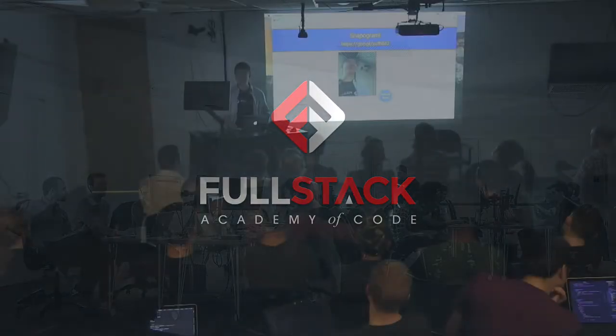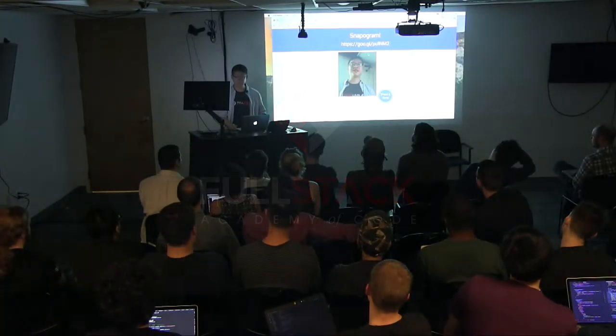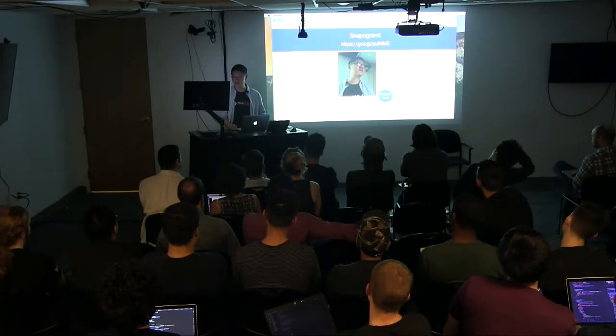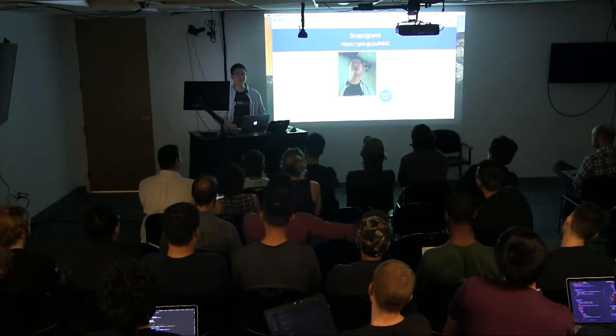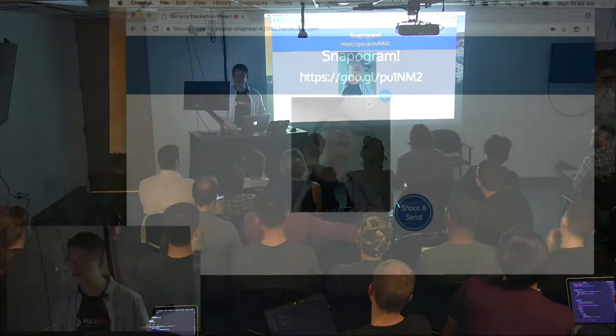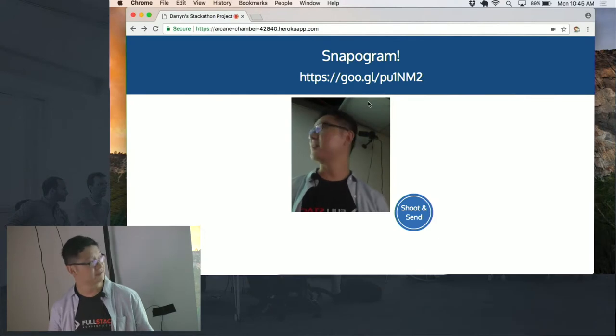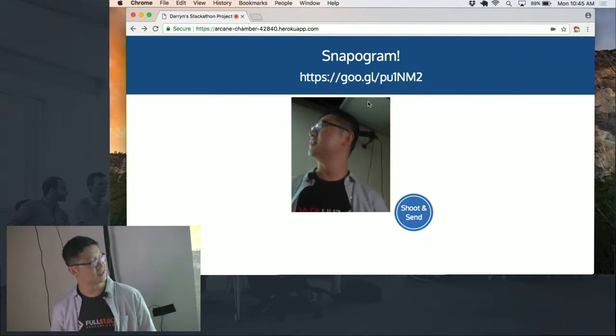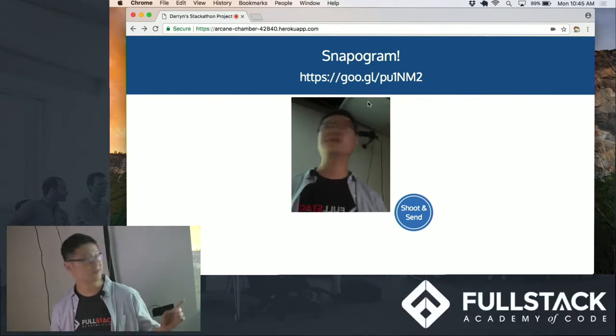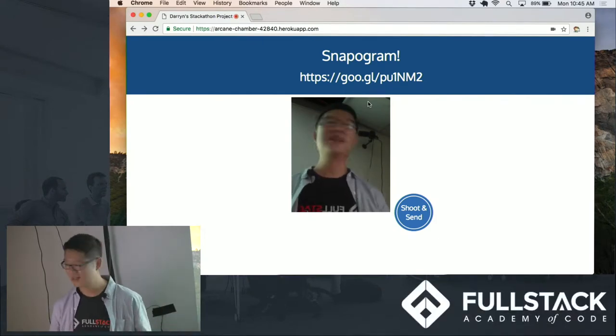Hello, everyone. My name is Darren, and for my Stackathon project, I made a Snap-O-Gram. I had a lot of fun doing this. I just wanted to do something with the camera.